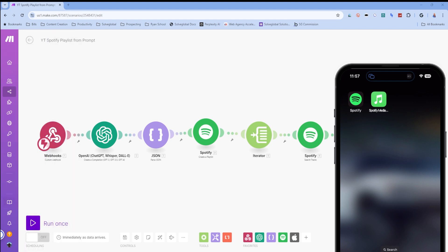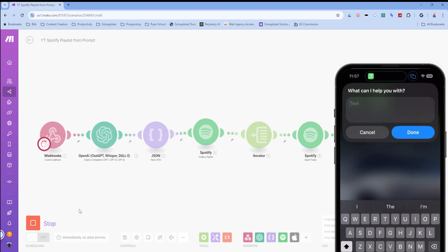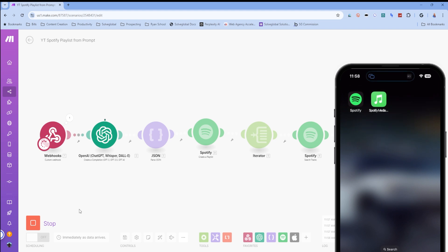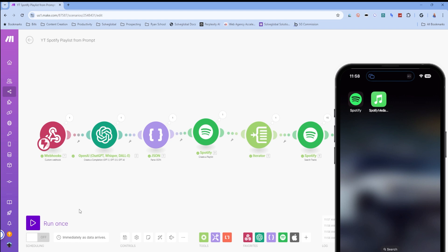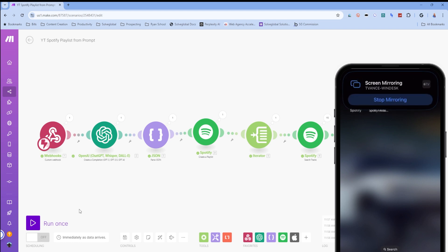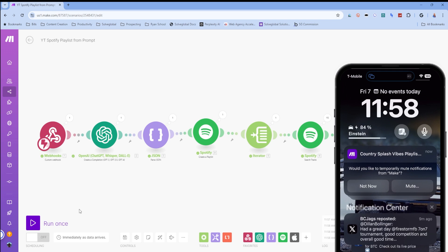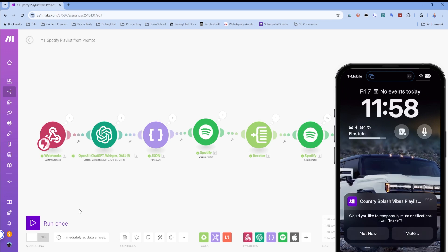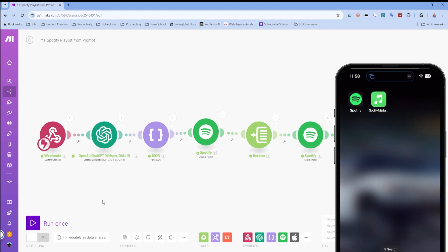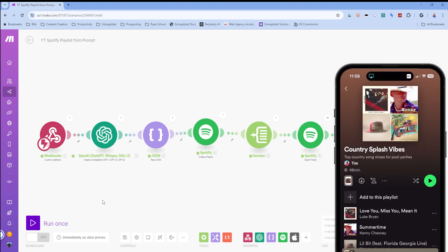Let's plug it in and see if it works. I'll hit Run and enter my prompt. ChatGPT figured it out — playlist created. It's going through all the songs: 15 out of 15 complete. We got a push notification — 'Country Splash Vibes' playlist. Going back into Spotify, there it is with all of our songs. Perfect.